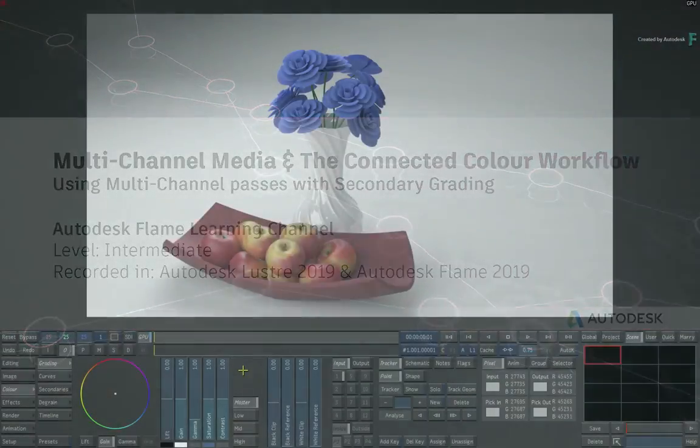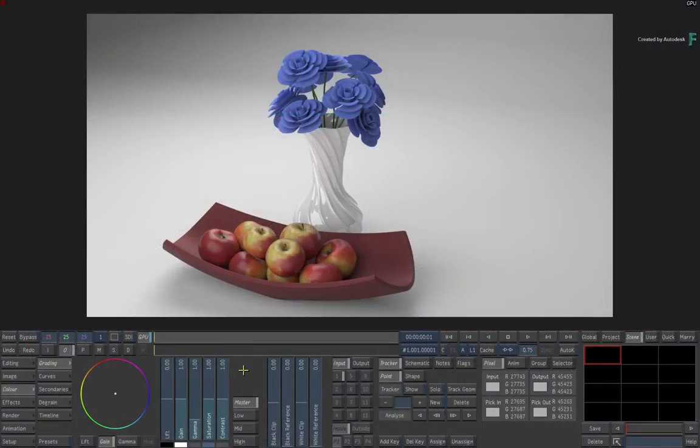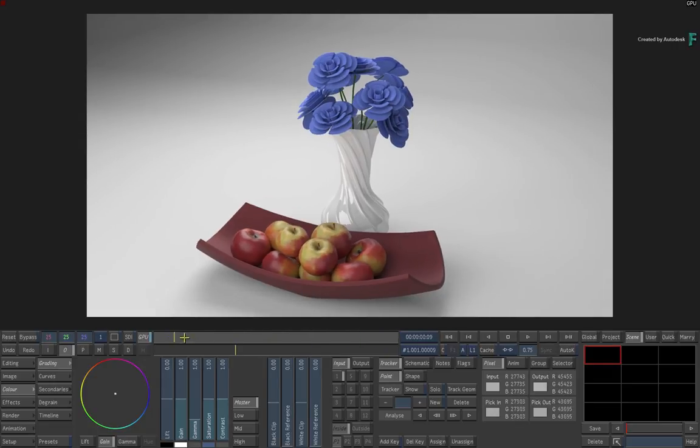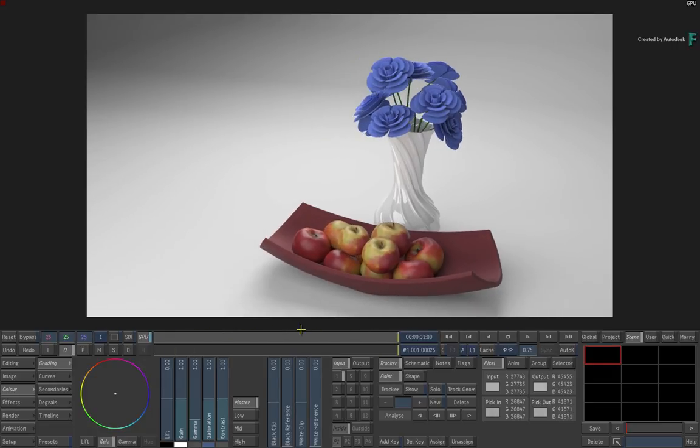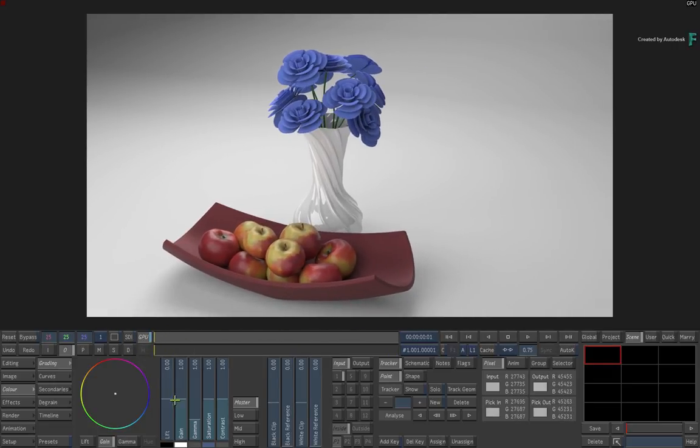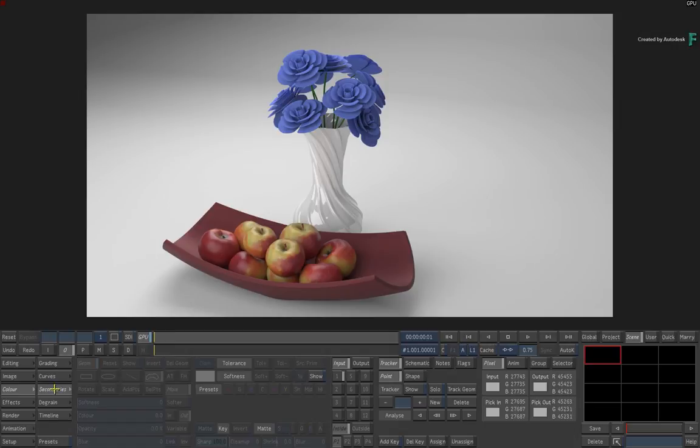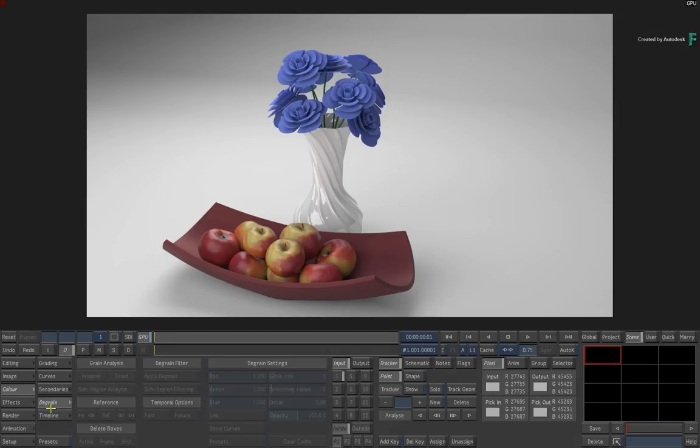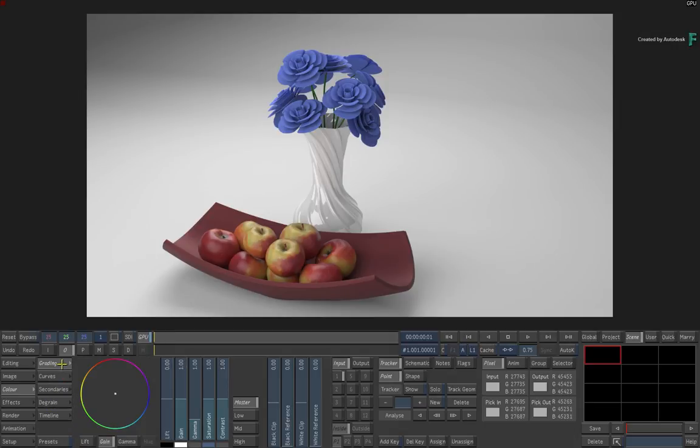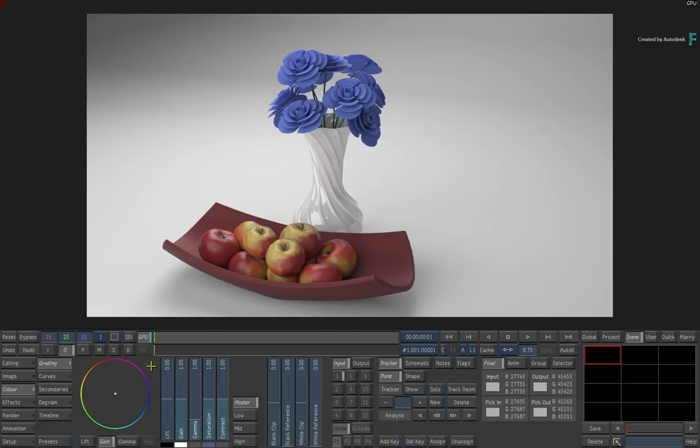In this video, we'll look at the new multi-channel support within Lustre and how this influences the connected colour workflow when combining the dedicated grading from Lustre with the VFX finishing capabilities of Flame. In previous releases, you had some of this capability using matte containers, but with the multi-channel support in the 2019 release, the workflows have been enhanced.